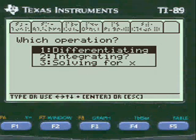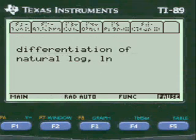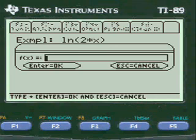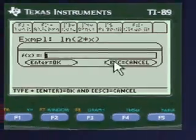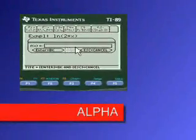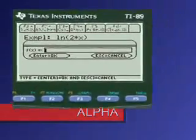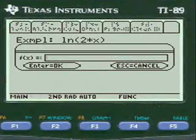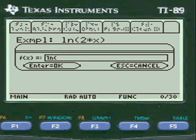You can integrate it or solve for x also. We're going to enter a function here. I have to press alpha before you enter anything into my entry lines. So I pressed alpha, then I'm going to press 2nd and then log.